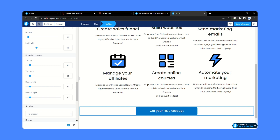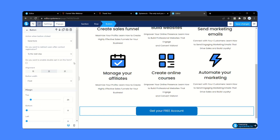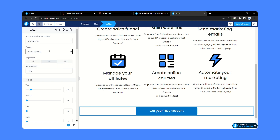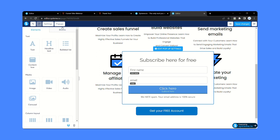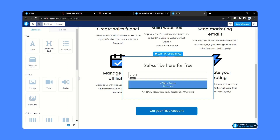Now I want that when someone clicks on this button, a pop-up should appear. Click the button and from here you need to change the action — select 'show pop-up'. Now we need to select a pop-up. I already have one created, but you may not have one if you haven't created any earlier. So for creating a pop-up, click on pop-up. Let's delete the existing one and create a pop-up from scratch — click 'Add pop-up'.